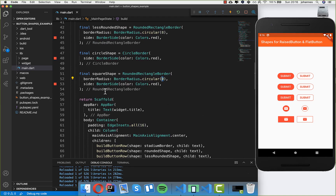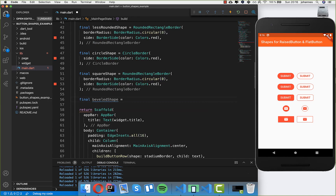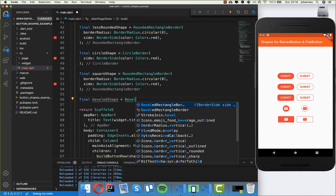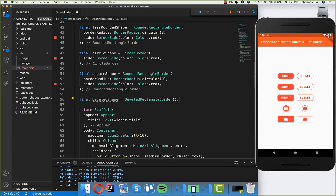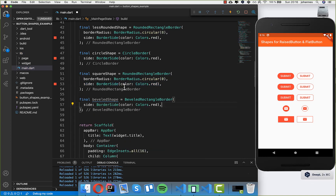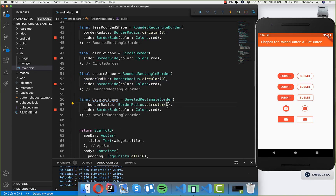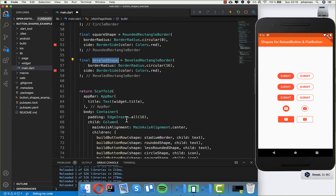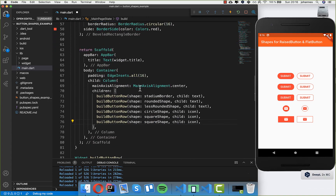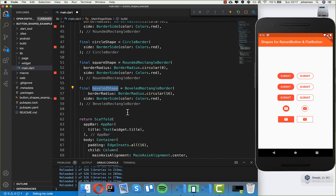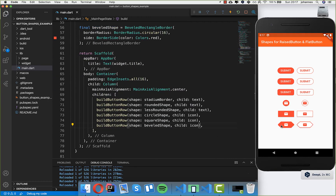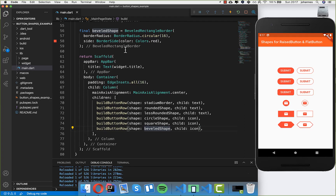The last shape I want to show you is the beveled shape, using BeveledRectangleBorder. Inside we put the side again and also a border radius — I use 16. We then use this beveled shape for another row. After hot reload, you can see this different kind of shape. You can build a button with this shape by using BeveledRectangleBorder and it looks like this.